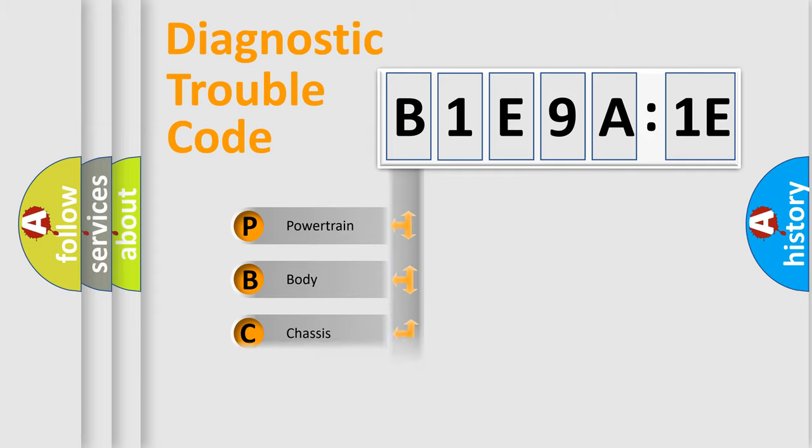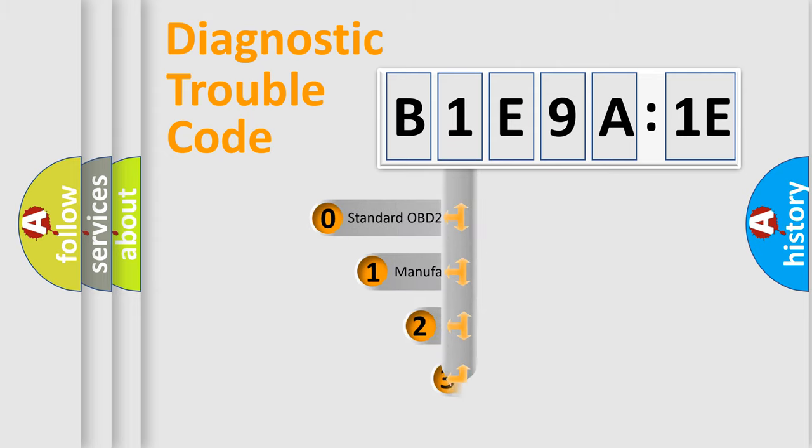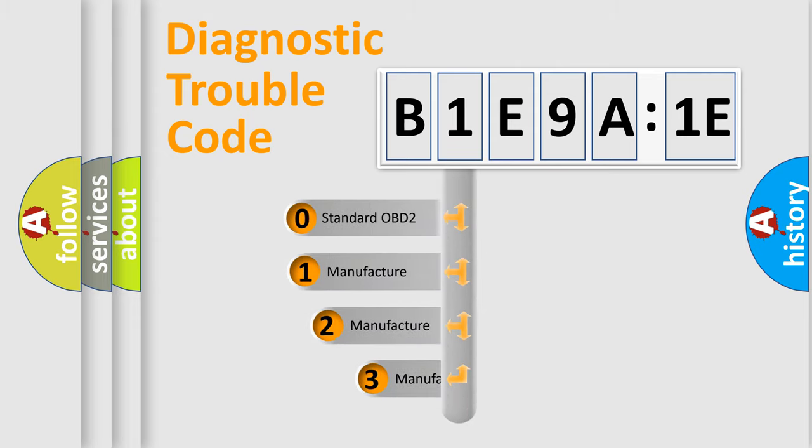Powertrain, Body, Chassis, and Network. This distribution is defined in the first character code.